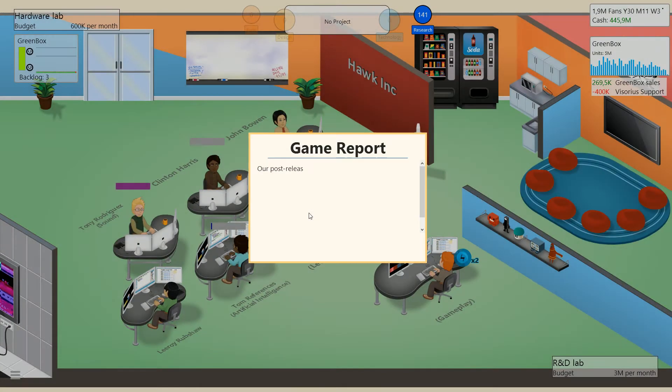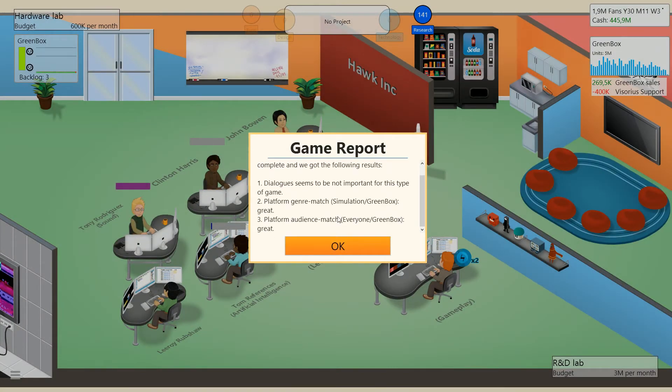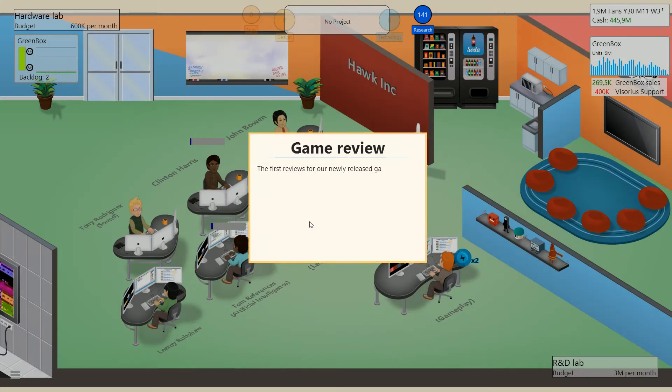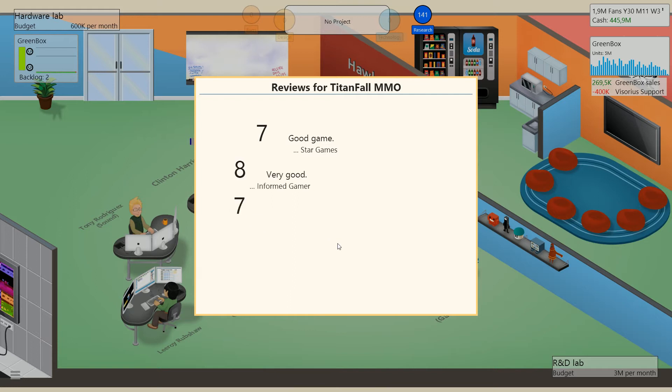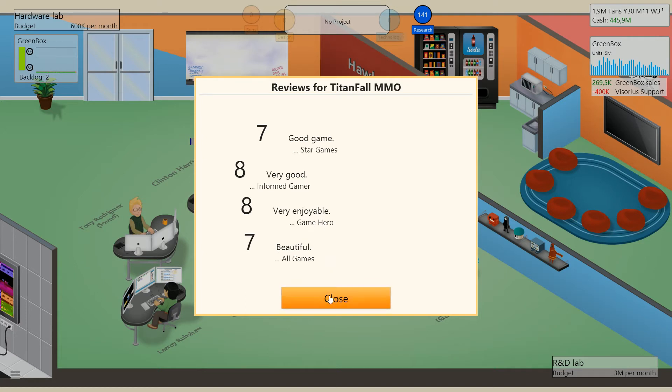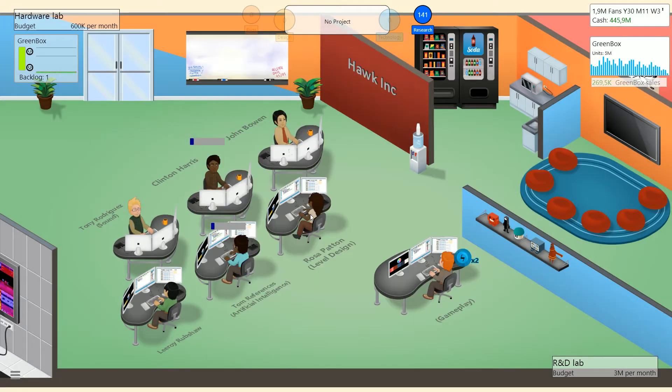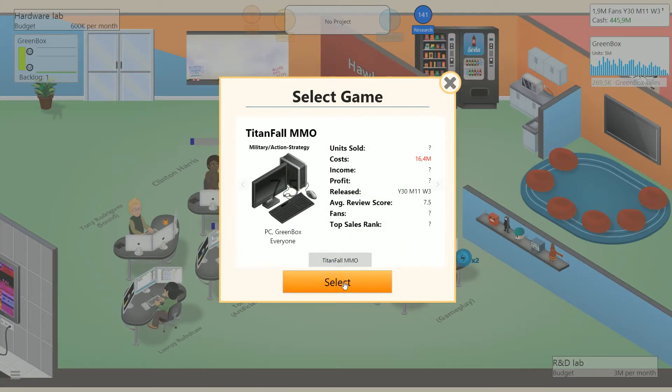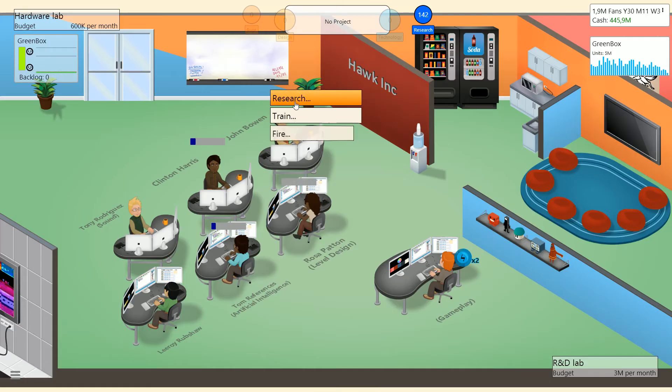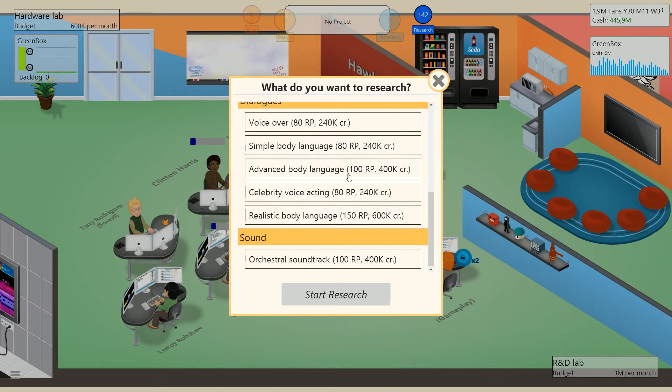I think we'll still stick to what we know we can do. We're going to add Visorius. We're going to add software development kit. We're going to add orchestral soundtracks, I think. Platform genre match, great. Platform audience match, great. Works fairly perfect. First reviews for Titanfall. Probably going to be horrible. Seven, a good game. Very good. Eight. Eight. And another seven. Seven and a half. It's not bad, not bad considering that I just released a perfect game per se.